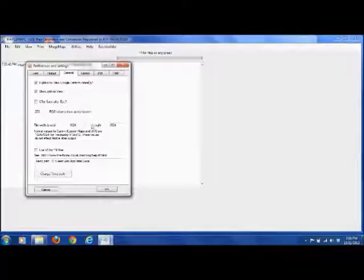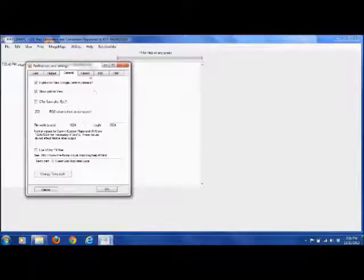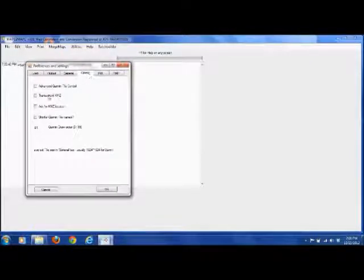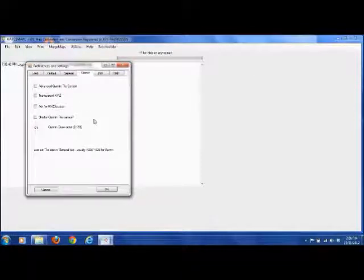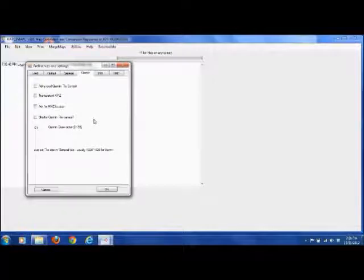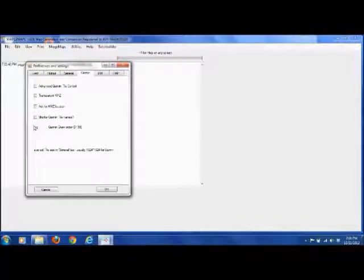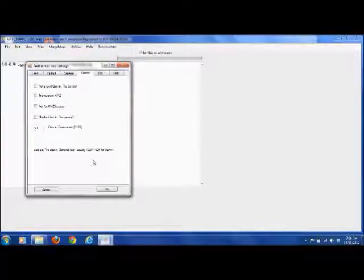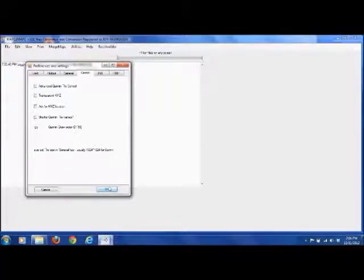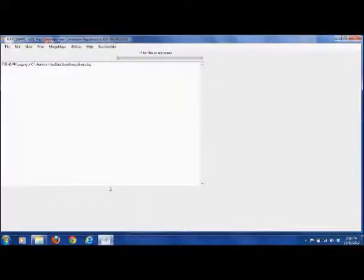But anyway, general tab, 1024 by 1024. Now go to the Garmin tab, make sure there's nothing selected on here. I think that by default transparent KMZ is selected. You don't want that. It doesn't look very good. Make sure your draw order stays around 60, and hit OK. So now our settings are set.